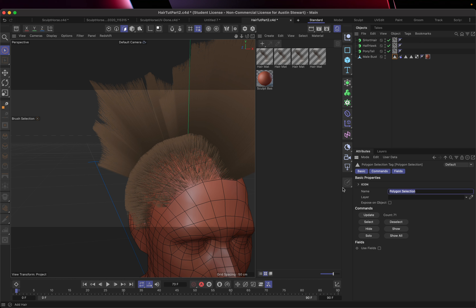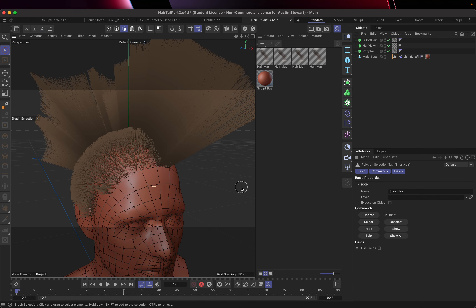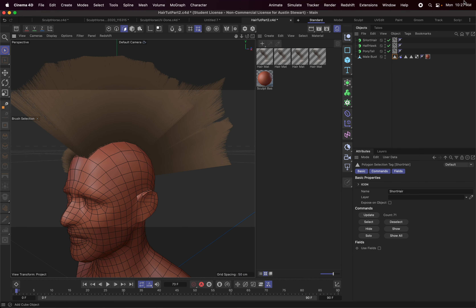With the third hair area added, let's go to the Guides tab and set the length to 5 — that's still pretty long — so let's go down to 2.5, and then settle on 2 centimeters. In the Viewport tab, change Guidelines to Hair Lines. You can now see three different lengths of hair: the ponytail, the half hawk, and the short stubble. Let's rename the new hair object and its polygon selection tag both 'Short Hair.' We'll save again. That's the basic setup done, and the next step will be styling.